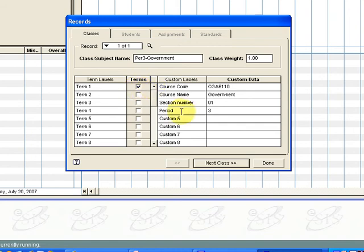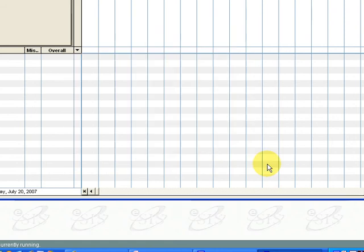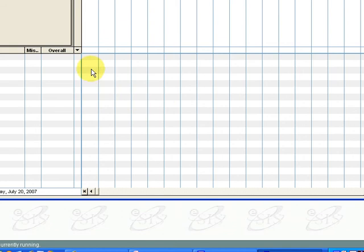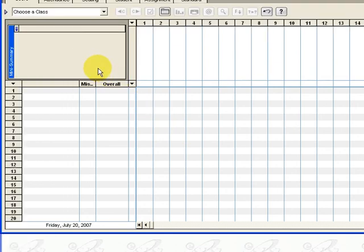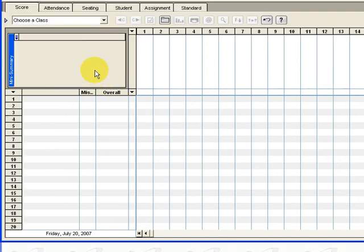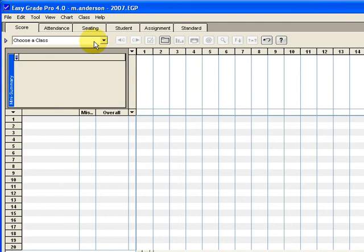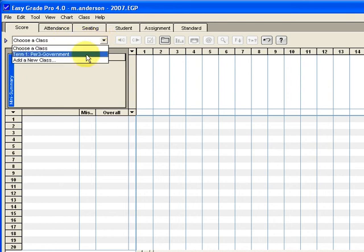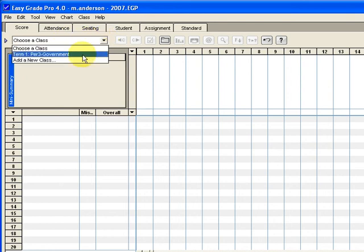After that if we had more classes to enter we could go ahead and click on next class and go through the same steps to do our other periods. And when we're finished go ahead and click on done to finish the class. Now to double check and make sure that the class is in there we can go up here to our class selection field and choose a class. We see there's period three government and we choose that.